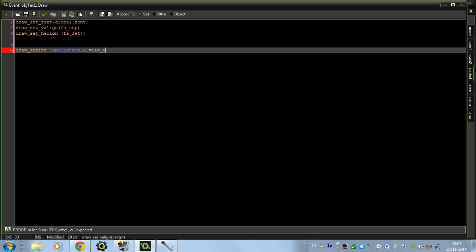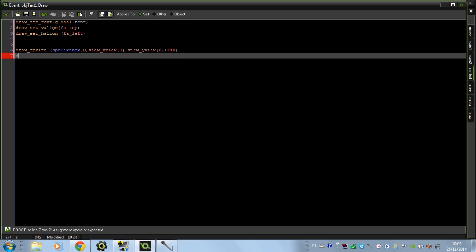For the X position I'll put view_x at 0, and for Y I want it at the bottom, so I'll put the Y scale of the room and remove about 75 or so. And in the string draw function, you just put alt. So that is our textbox engine.